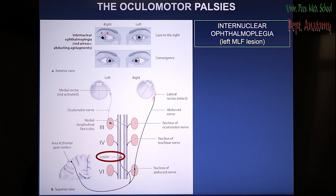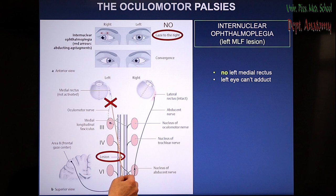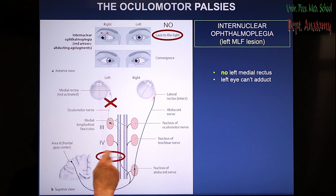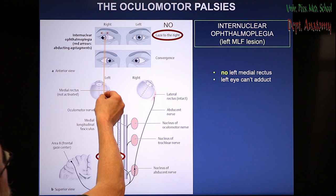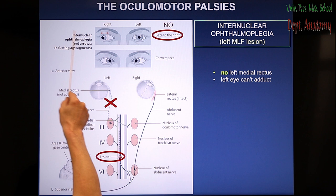When there is no connection between the nuclei due to a lesion of the medial longitudinal fasciculus, that is called internuclear ophthalmoplegia. The symptoms are: because of paralysis of the left medial rectus muscle, the left eye cannot adduct, but the other eye does the abduction. So if you ask the patient to look to the right, the left eye cannot do that — there is no gaze to the right.